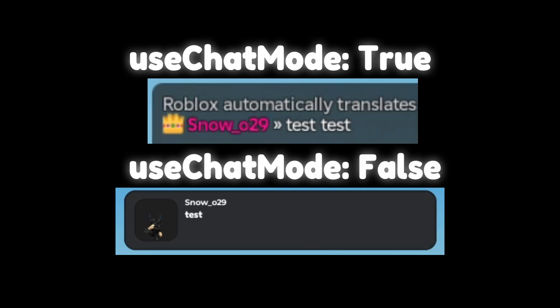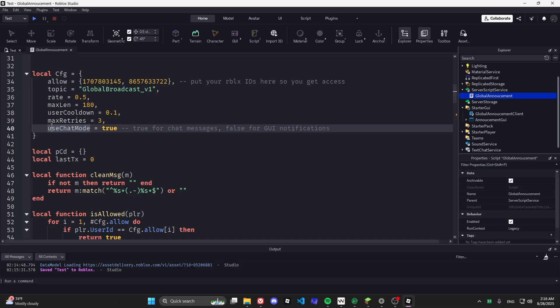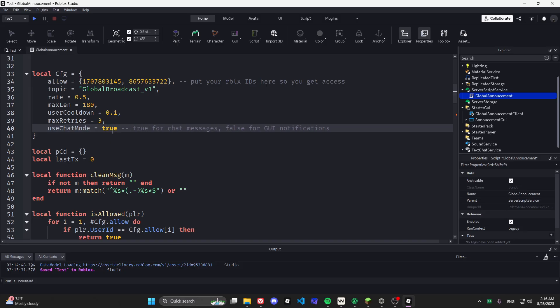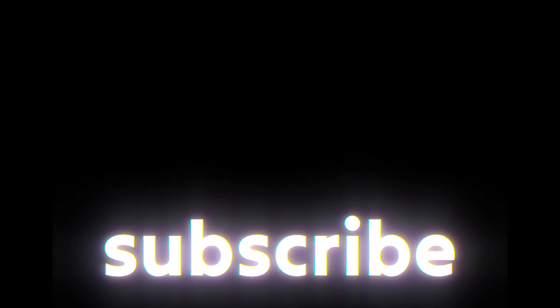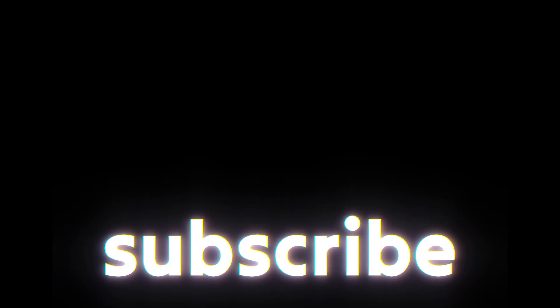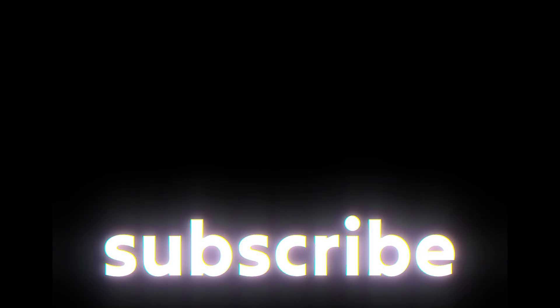There we are, now all done and ready to go.